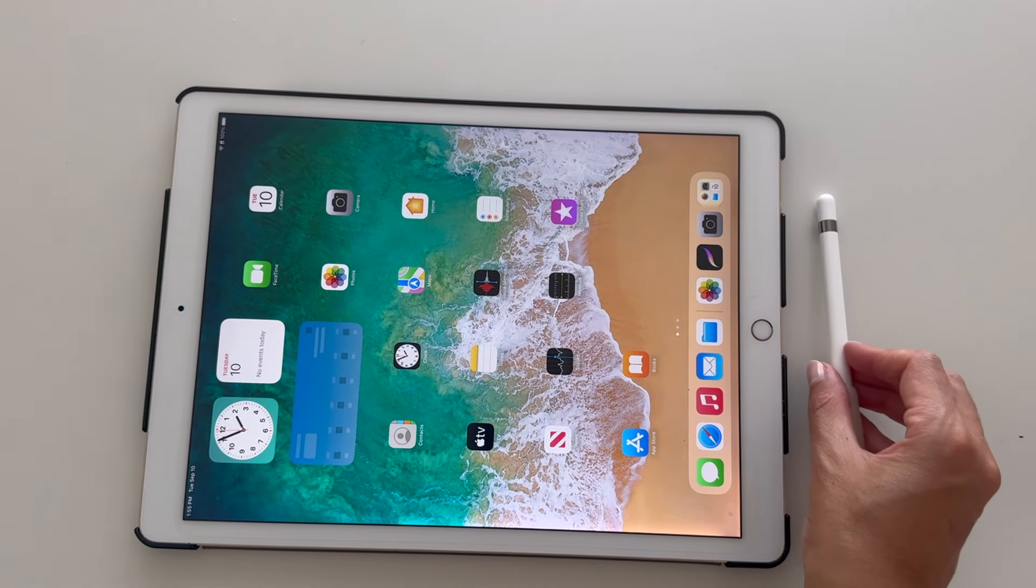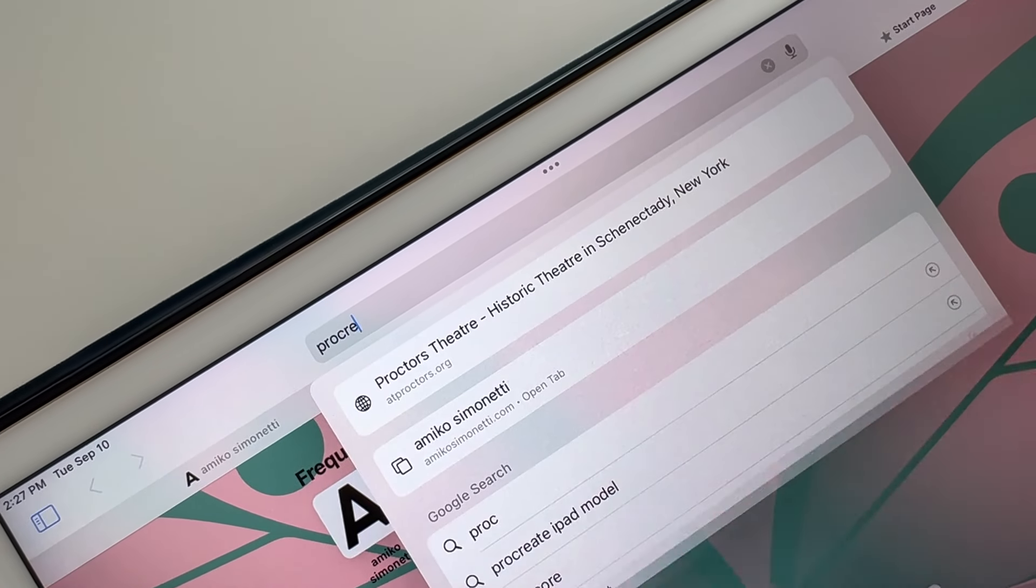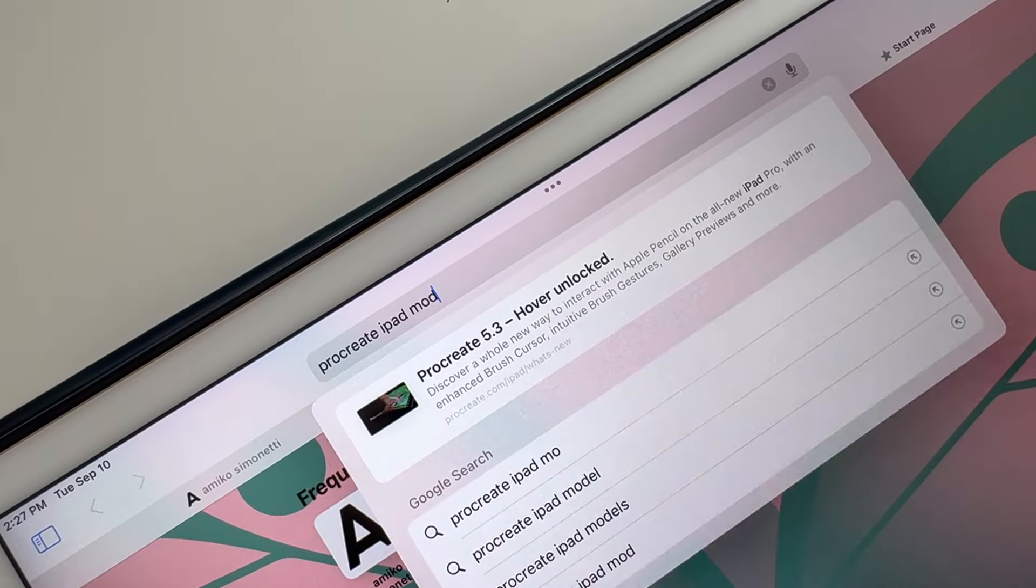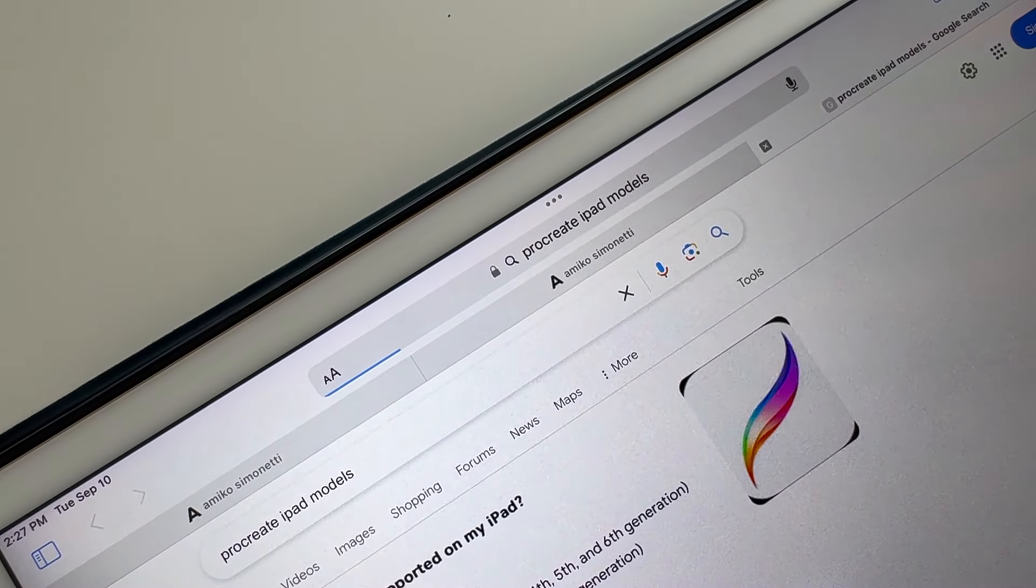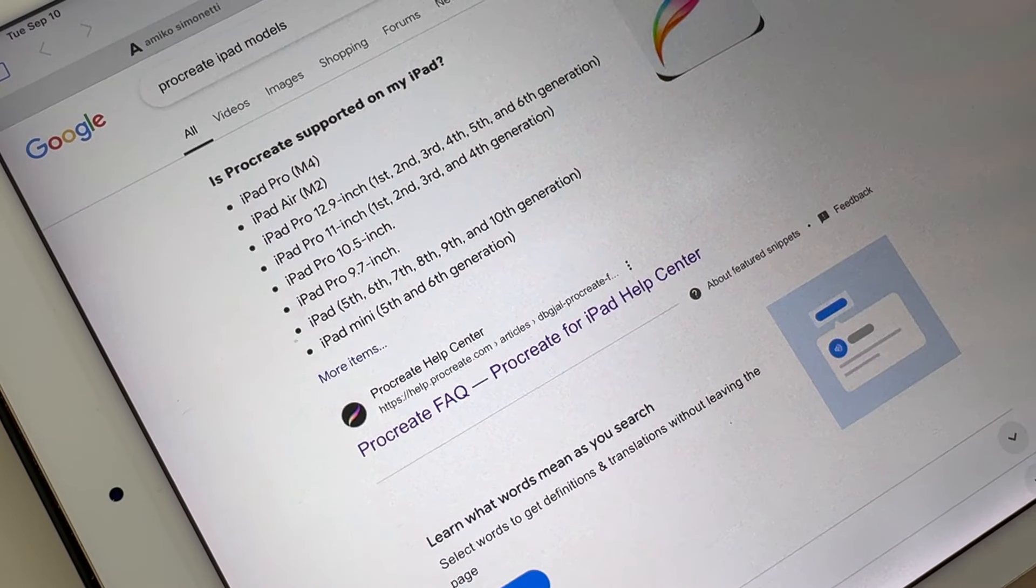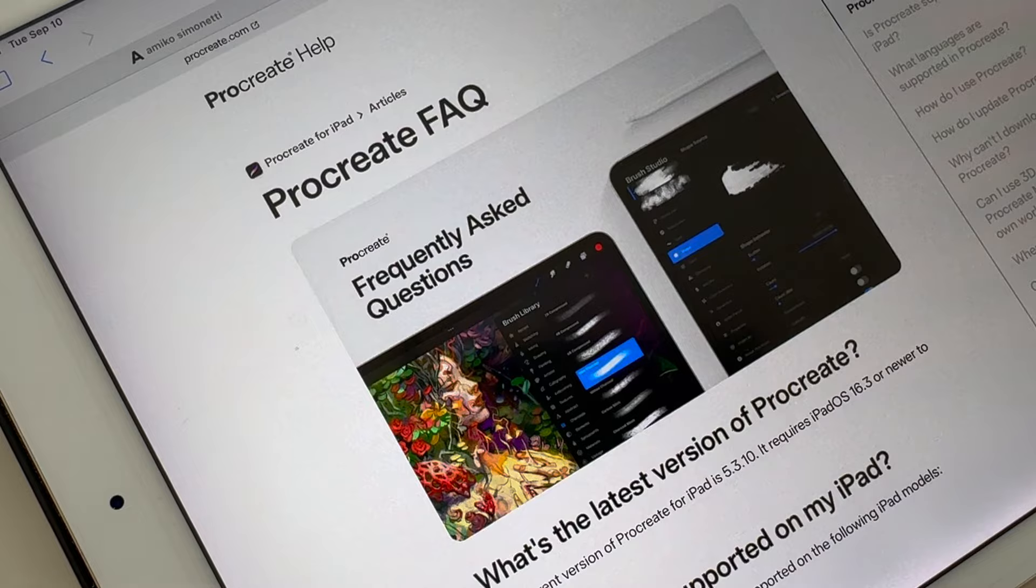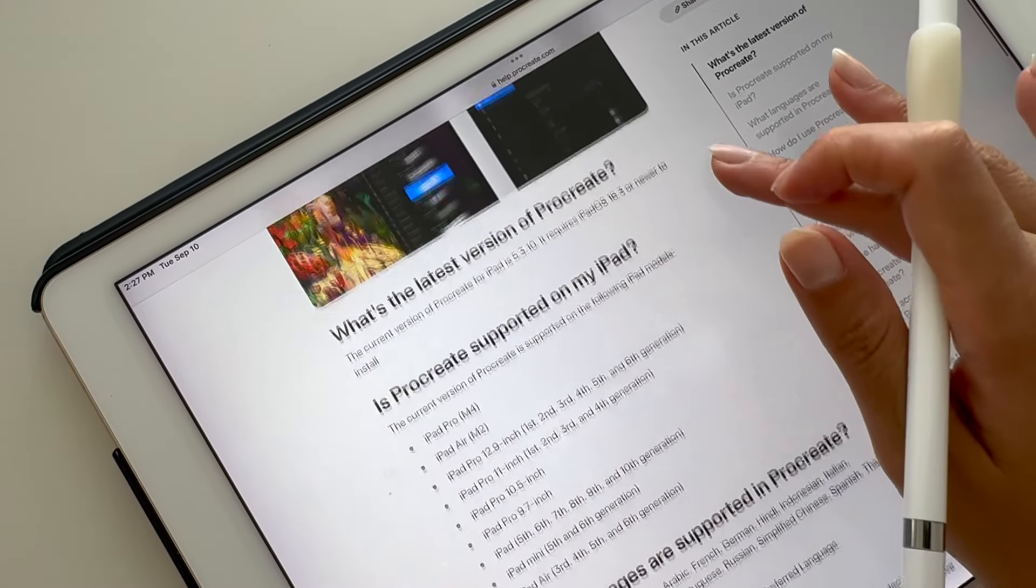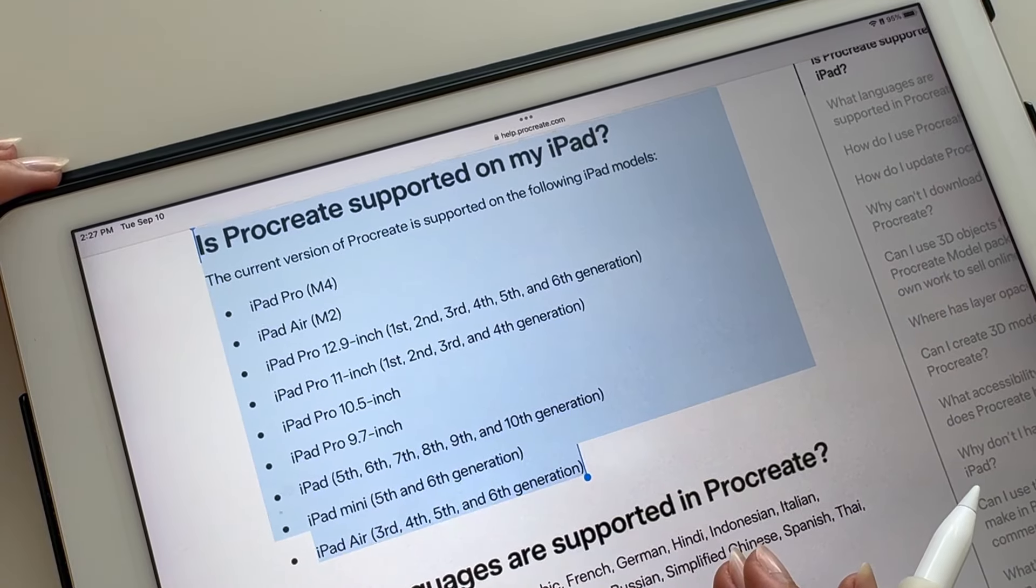You'll need an iPad and Apple Pencil. If you don't have an iPad, search Procreate iPad models. Go to the Procreate FAQ to see which iPads support Procreate.